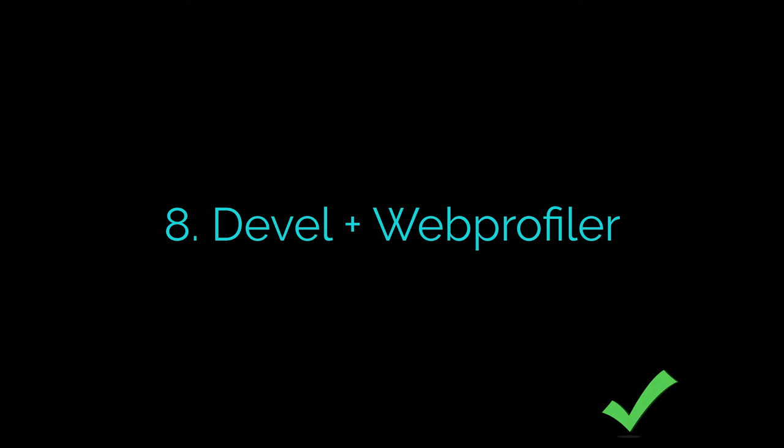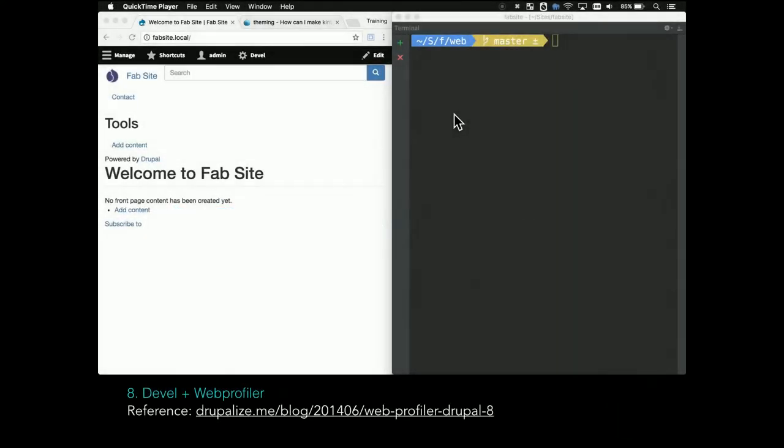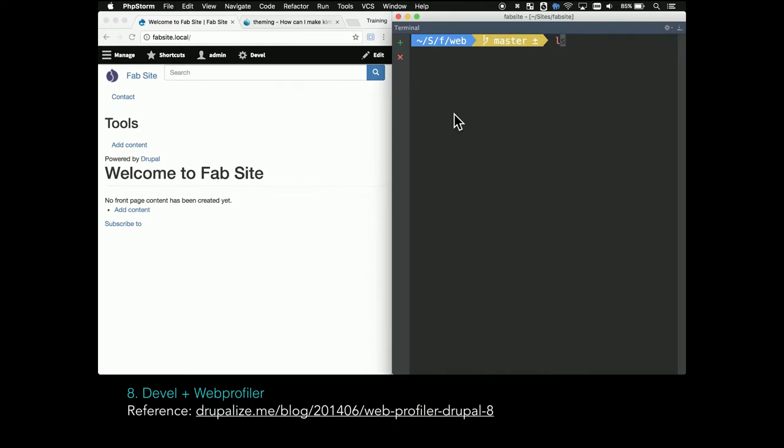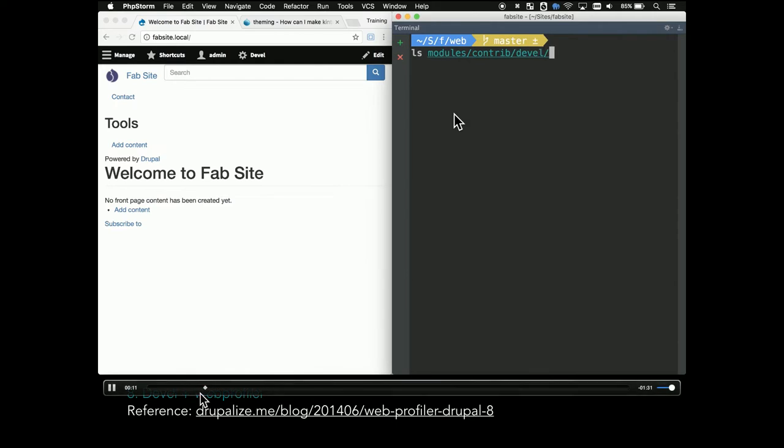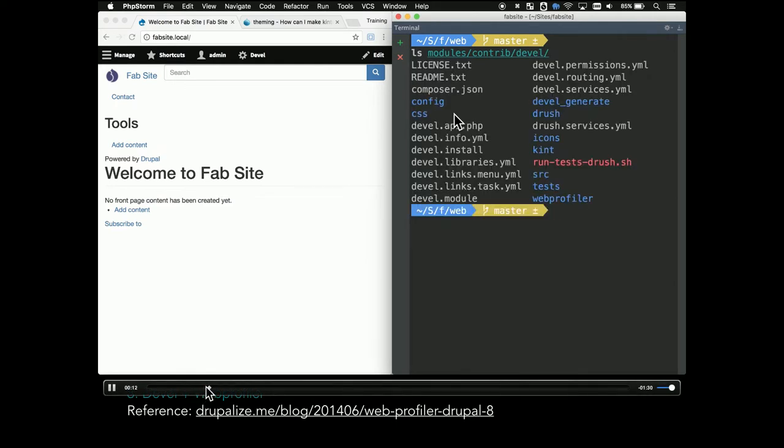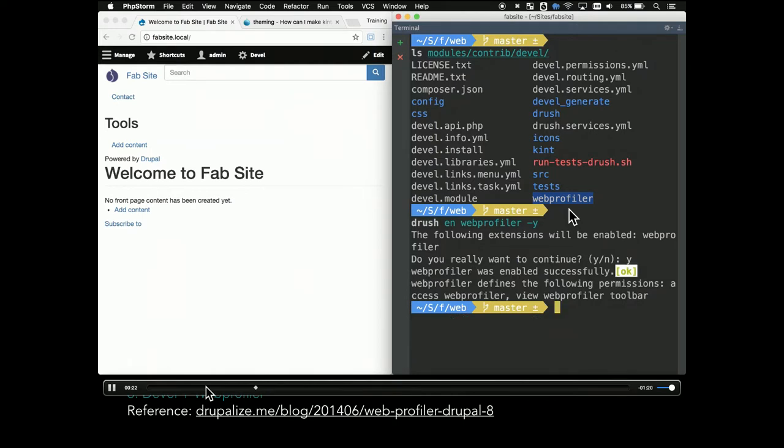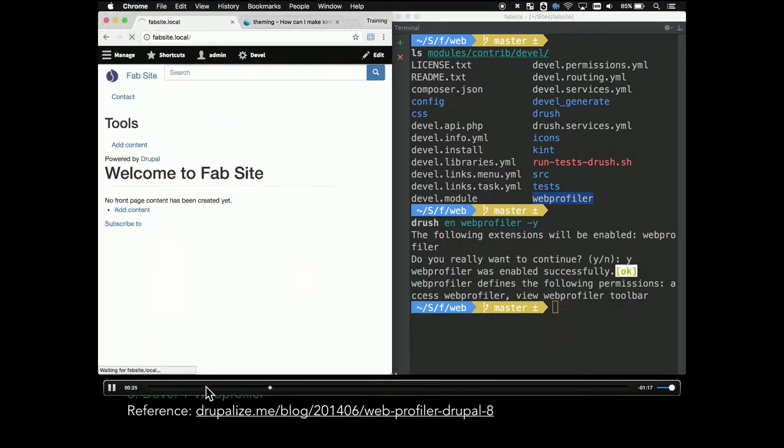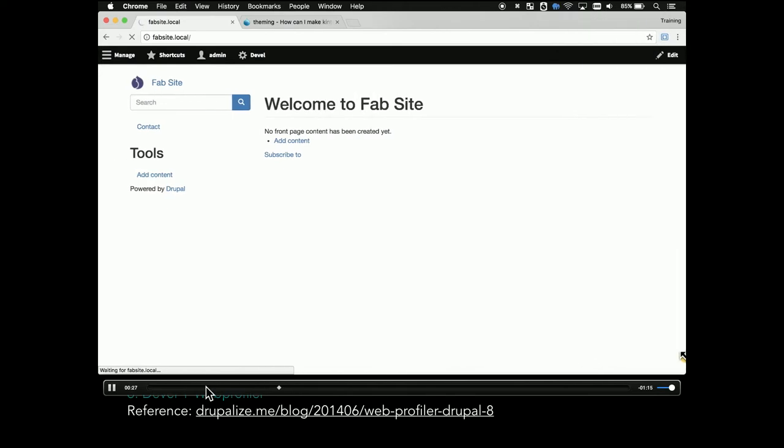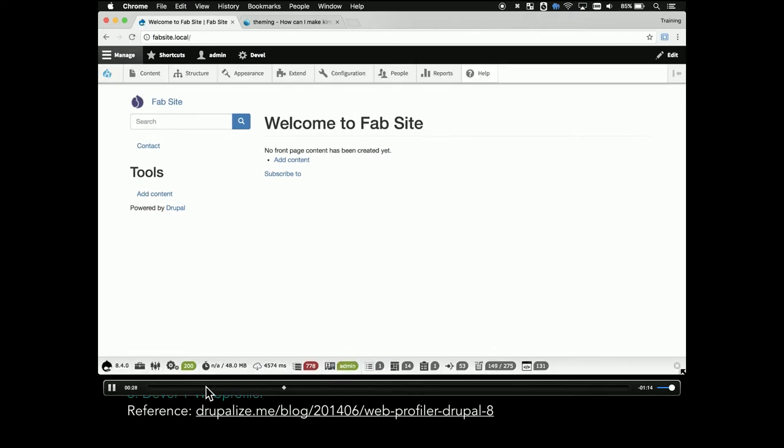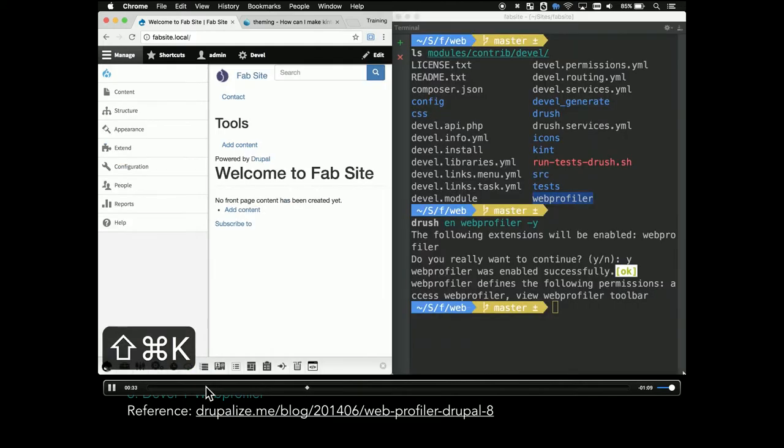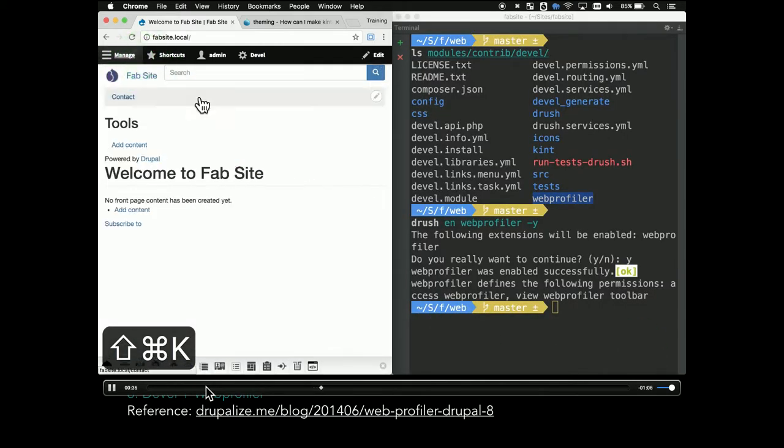Web profiler. This one's been around in Drupal 8 for a while. People are surprised every time. I used to sort of forget that it was around, but I've been using it more and more. Web profiler is another thing that's part of the Devel module. After you've already installed Devel, you can see it in there. So it's one of the modules that are part of Devel. Then I'm going to use Drush to enable it. Now what it does is it creates this bar at the bottom of my page that has lots of helpful information.